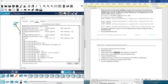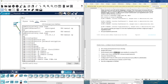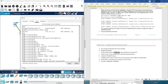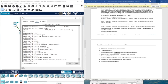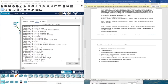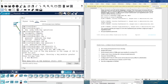We type ip domain-name CCNA.com — make sure there is no space after .com. Then we create a user: username cisco, secret Cisco123456!. Then generate a 1024-bit RSA key: crypto key generate rsa, and enter 1024 when asked for the modulus size.